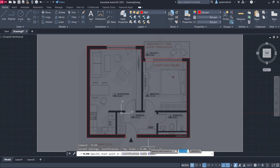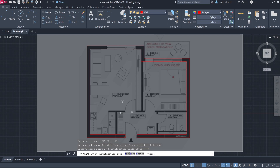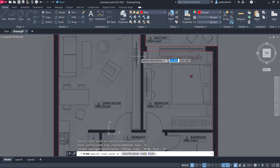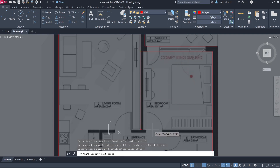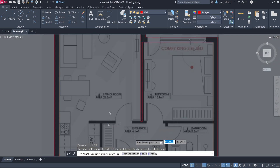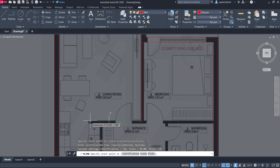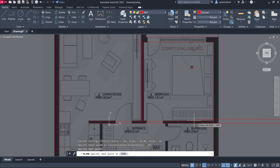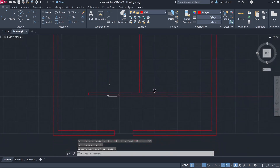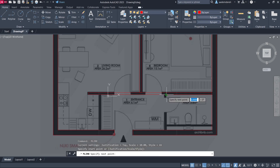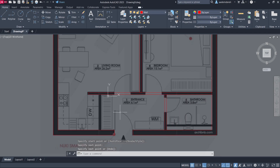Press Enter again to finish. Set Scale to 10 and Justification to Bottom. Set the base point, enter 400, then press Enter. Change Justification to Top and get references without clicking. Enter 275, then press Enter.